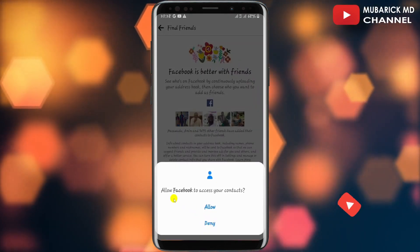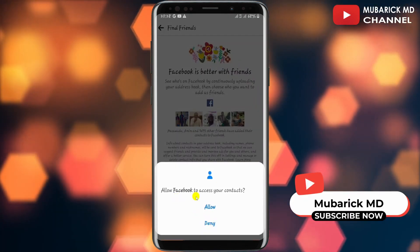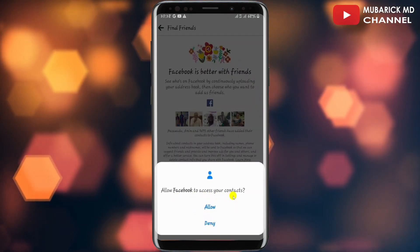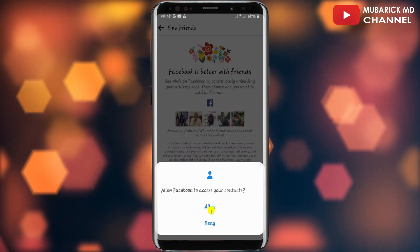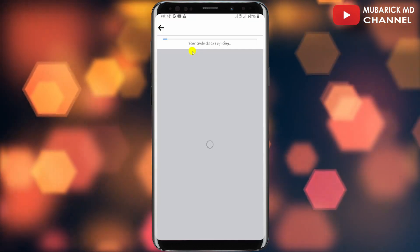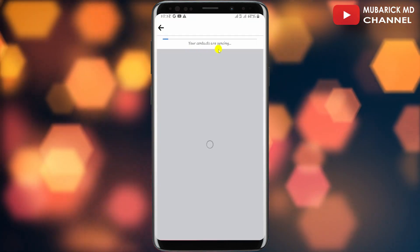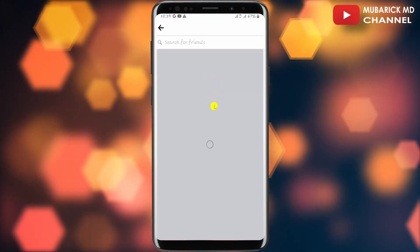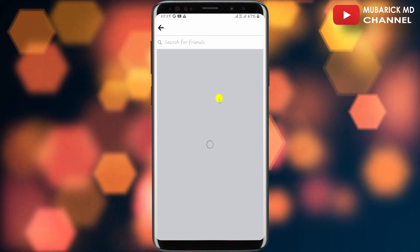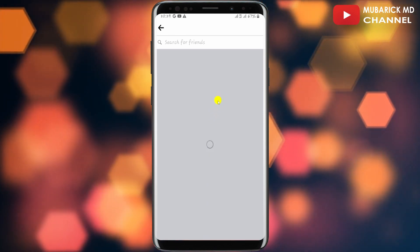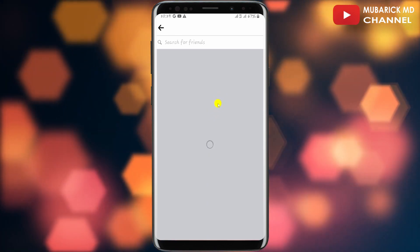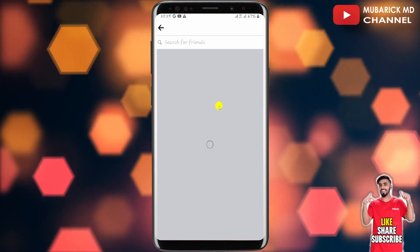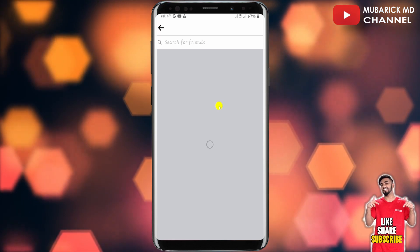You'll be prompted whether you want to allow Facebook to access your contacts — tap on Allow. Your contacts will start syncing; allow it a moment to finish loading, as this will take some time — you have to exercise some patience. If you have any questions, you can leave them in the comment section and I'll do my best to attend to you.